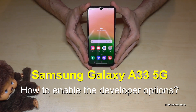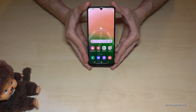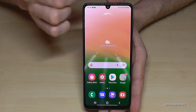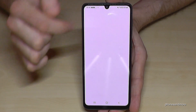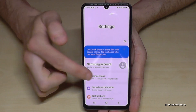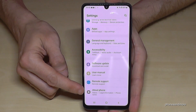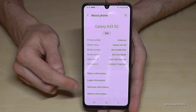Hello everybody, I want to show you with this video how you can enable the developer options on the Samsung Galaxy A33 5G. For that, we will need the settings, so just scroll here and go to the symbol for the settings. Then you need to scroll down to the very last point, 'About Phone'.